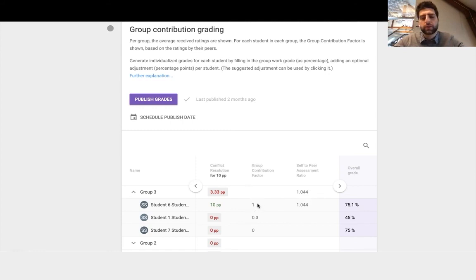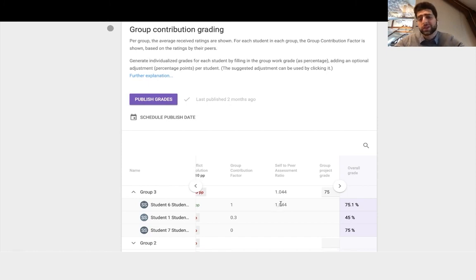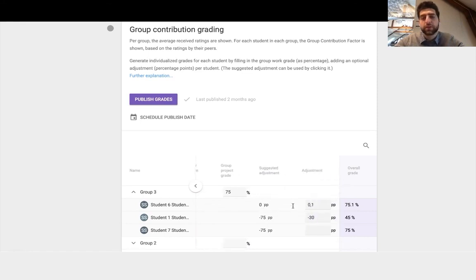So in a nutshell, group contribution factor is how well you did relative to your peers in the group. Self to peer assessment ratio is how well you self-assess yourself relative to how others assessed you. Those two factors, algorithm figures it out, gives you a suggested adjustment to individualize the group project grade which you input.